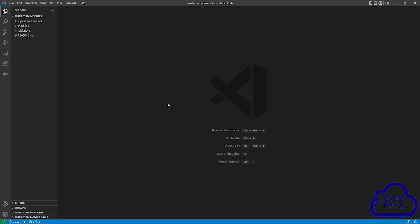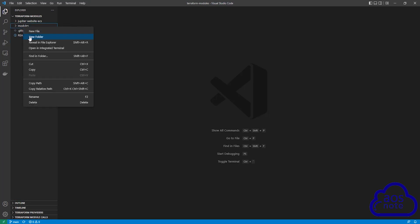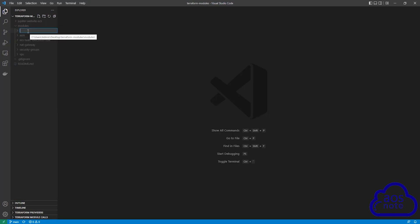To start, open your project folder. Once you've opened your project folder, we will create a folder in our modules folder. Right click on the modules folder and select new folder. Give the folder a name — I'll call the folder ALB.